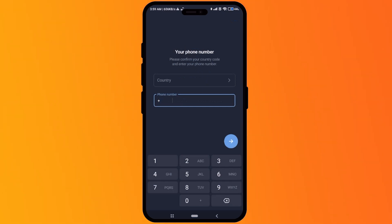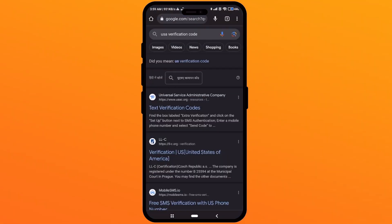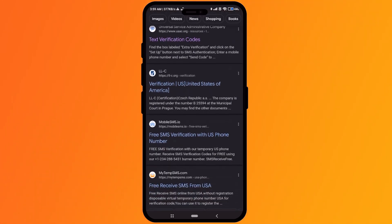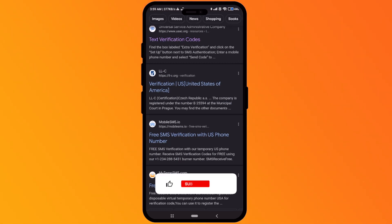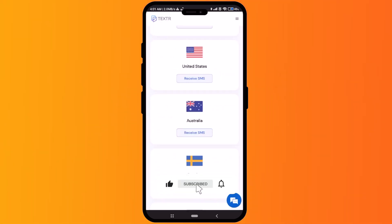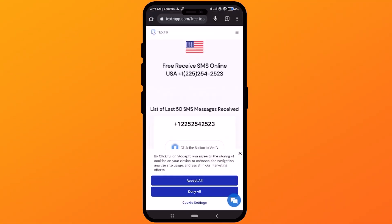Over here you have to pick a number. In the country field, simply choose 'US' for USA. Now go to any browser and search for 'USA verification code.' Select the third link, or click the link that says 'Free SMS Verification with US Phone Number,' and click on that.